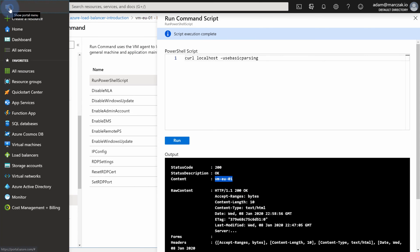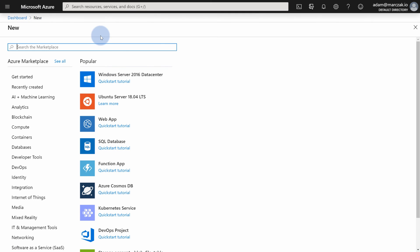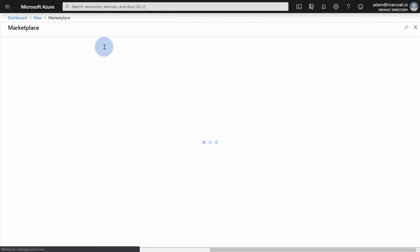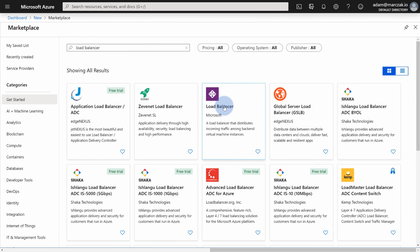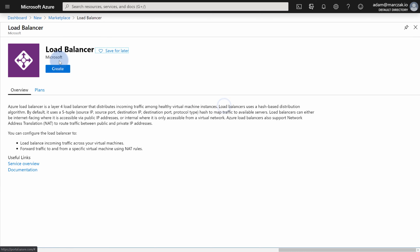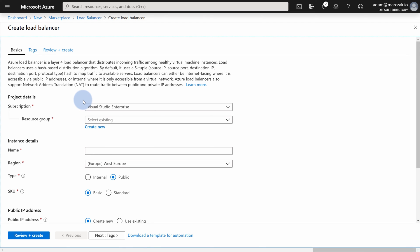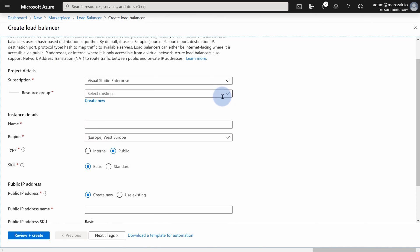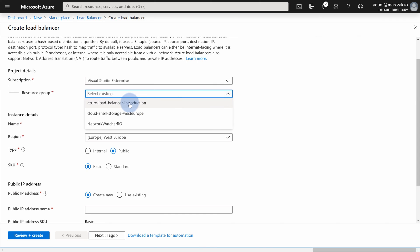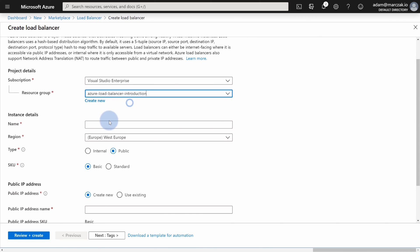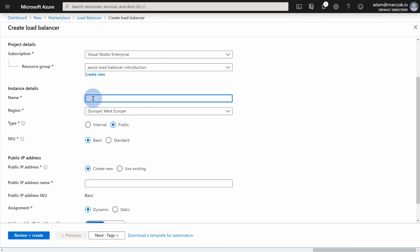Let's go ahead and start creating the load balancer. Hit Create Resource, type load balancer, find the Load Balancer from Microsoft in the marketplace, and hit Create. For the load balancer, there are very few things to pick. First, select the resource group — I'll use the one I just created. Give it a name; I'll call it demo-lb. Give it a region — remember, this is a regional deployment, so put it in the same region. I'll type North Europe, because that's where the script created everything.